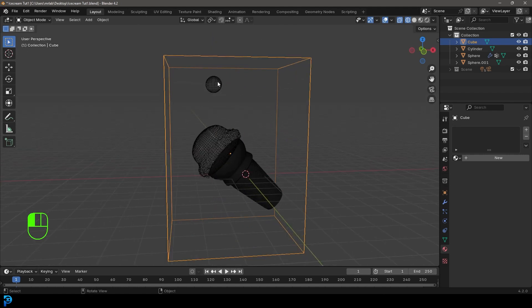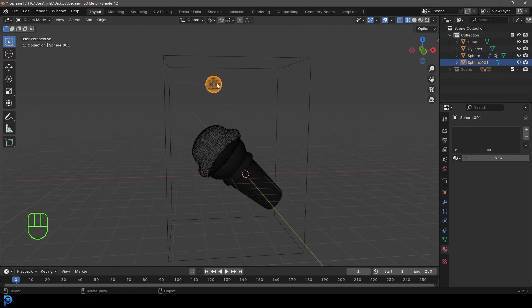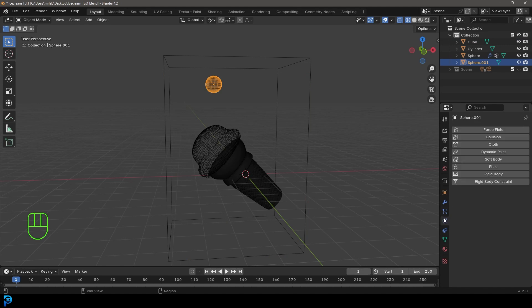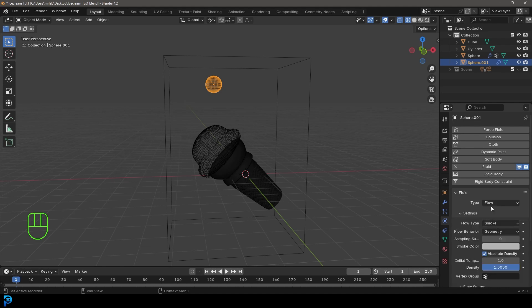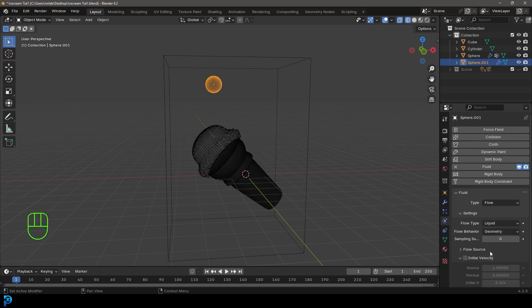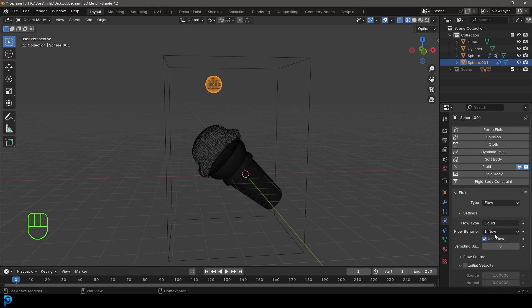What we're going to do is select our sphere here. We're going to go over to our physics and give it a fluid. I'm going to come here to the type and we're going to make it flow. Come to the flow type and we're going to make it liquid. We're going to come here to the flow behavior and we're going to make it inflow. So this is where our fluid will be flowing from.